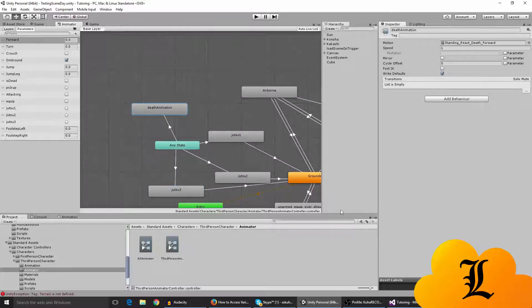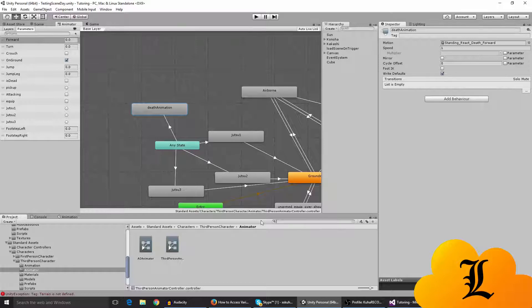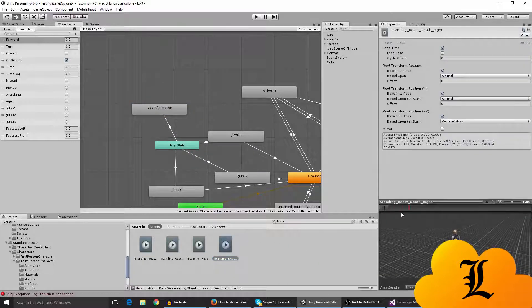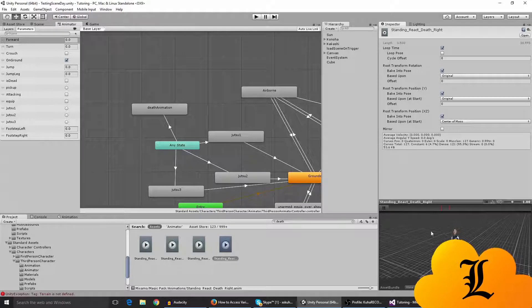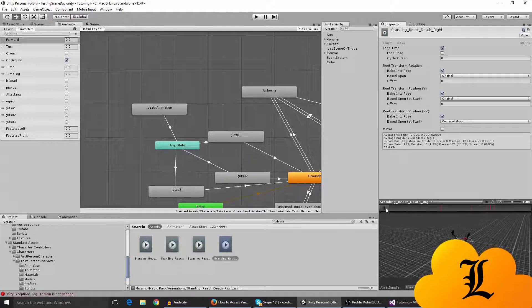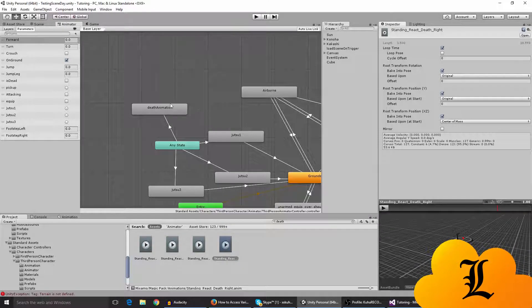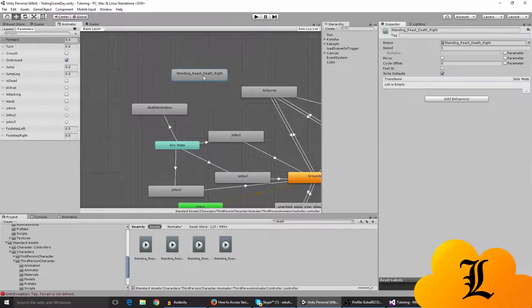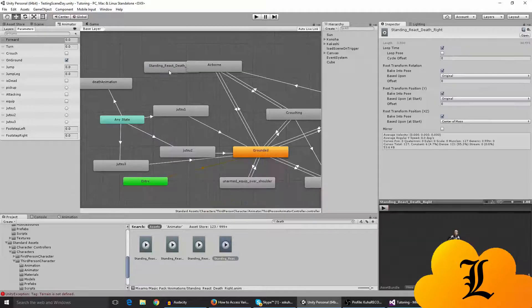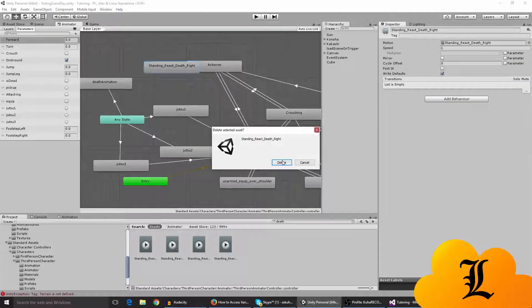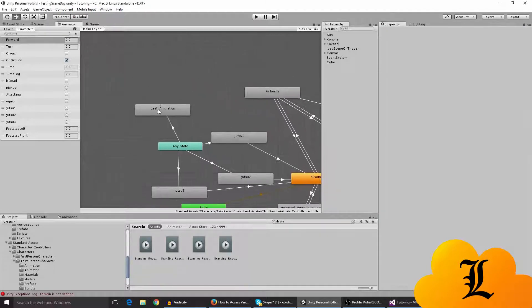So I've made a death animation over here. You just find a death animation, I guess. So for example, let's see death react, right? So any animation really, you just drag it over here. As you can see it's going to appear like this. So let me just delete it.